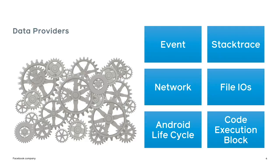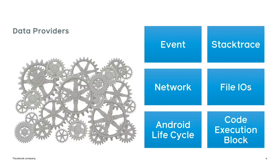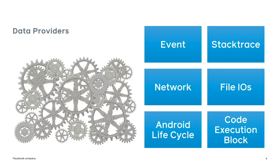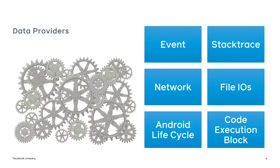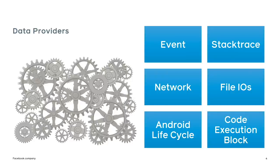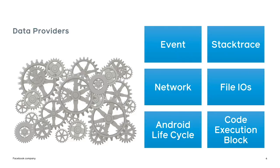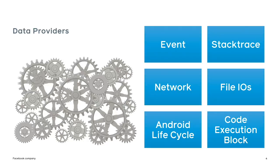What can we log in Blackbox? So there are various different kinds of data providers that can feed data into Blackbox. Everything from instrumented events, stack traces, to network traffic, file I/O, Android lifecycle, and code execution. And we use different combinations of data sources depending on the scenario that we want to go after.